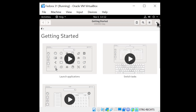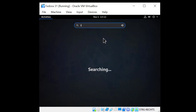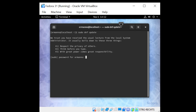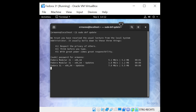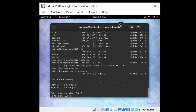Now we are ready to install the guest additions, but before we do that let's update the packages. I'll open up the terminal and enter the command: sudo dnf update. I'll put in my password and type yes to accept the packages.